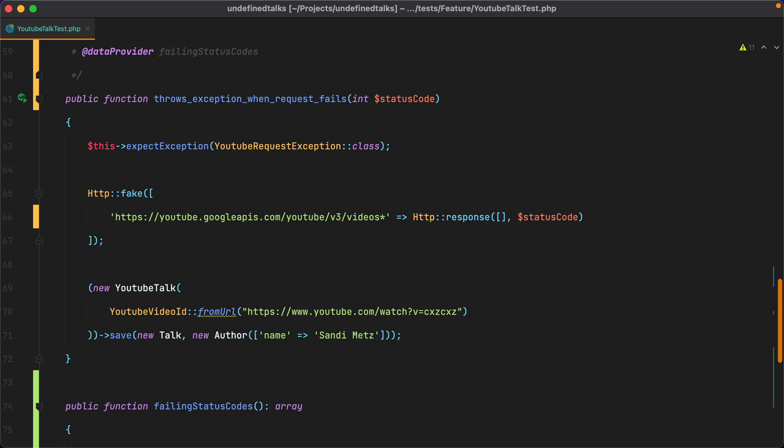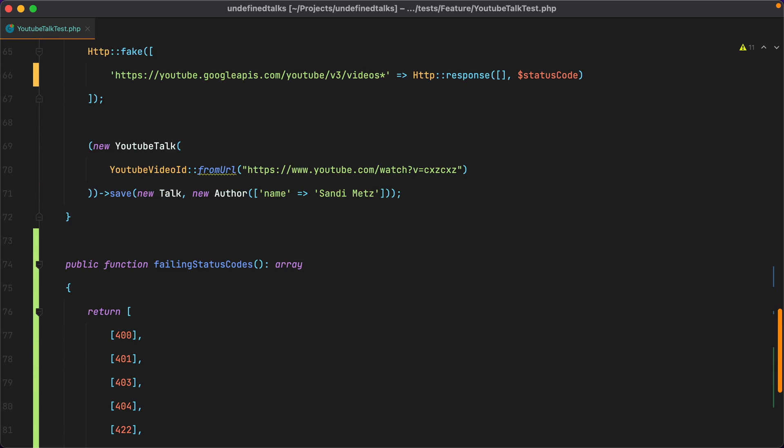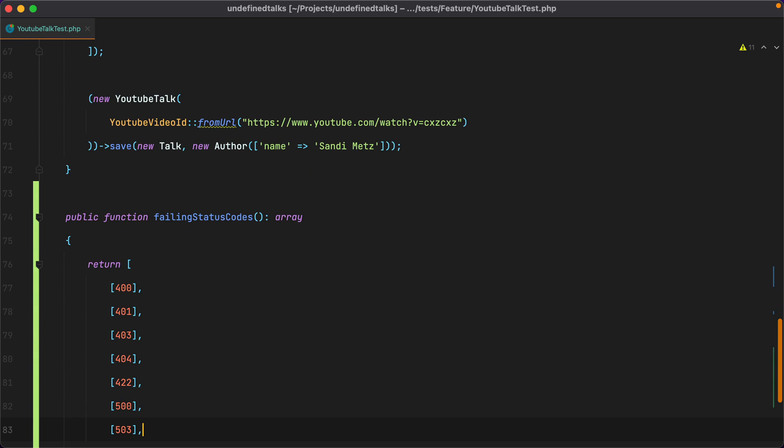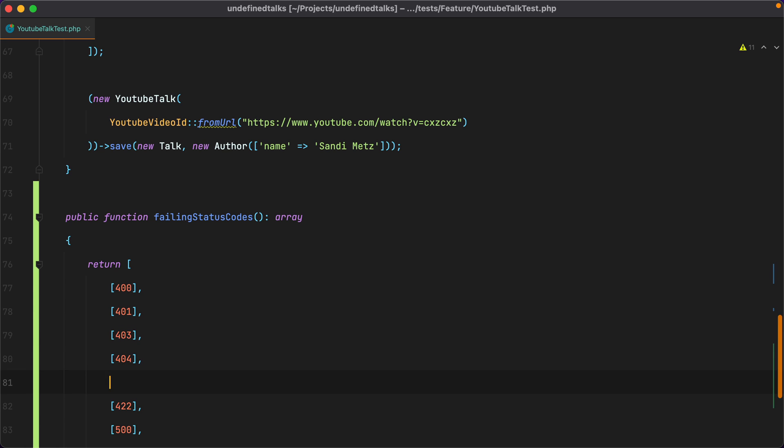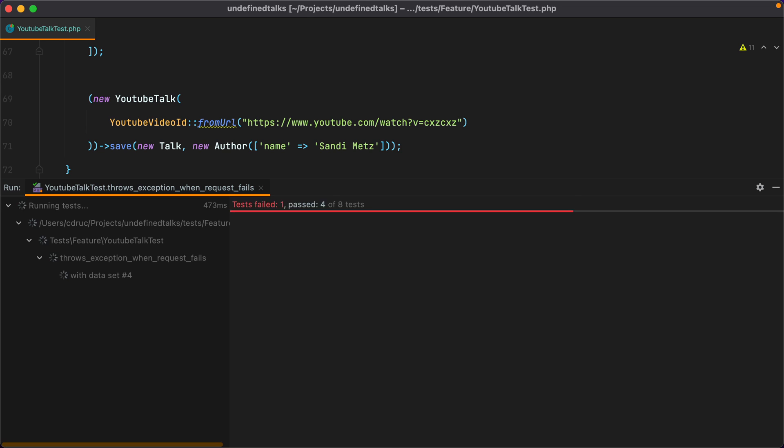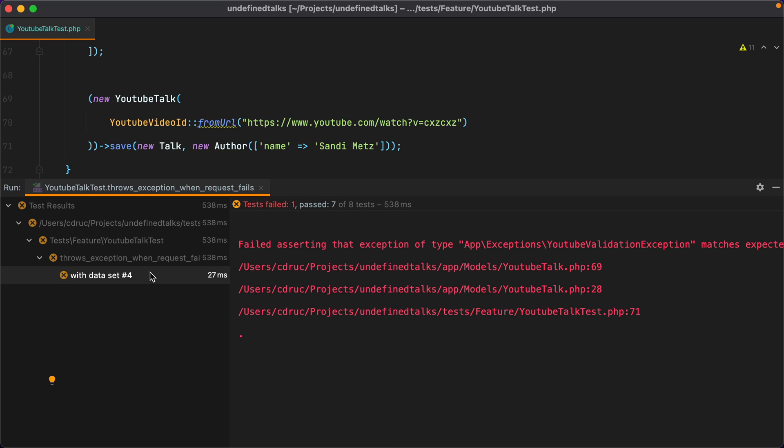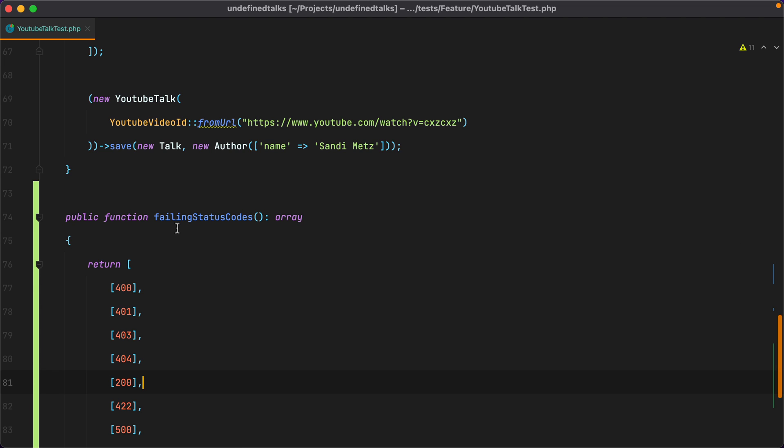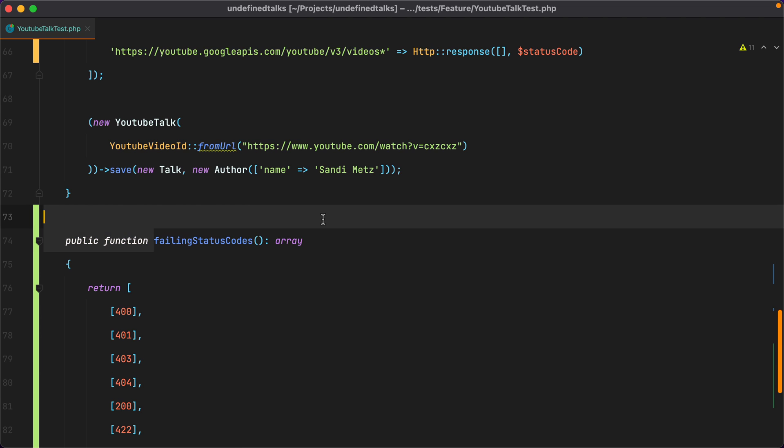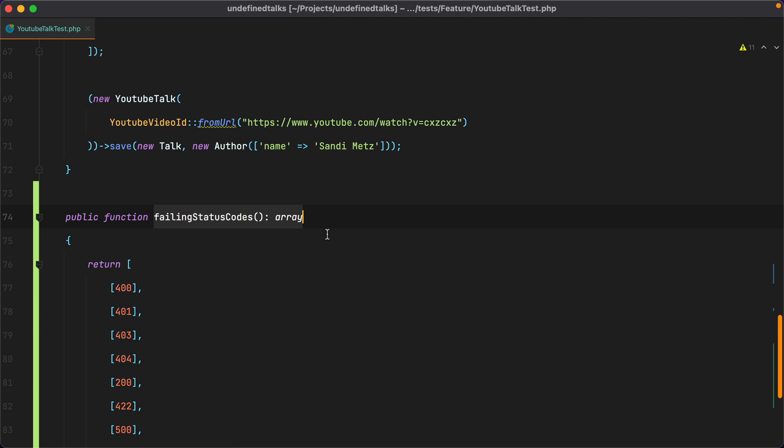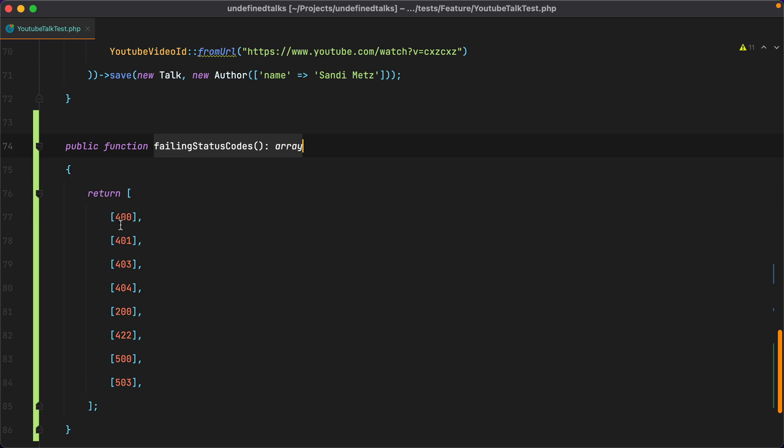One nice tip when writing data providers is to name your different sets of arguments by specifying the key for each item in the array. For example, if I was to have a 200 status code which is a successful one that will cause my test to fail, the information regarding which dataset caused the failure isn't that helpful. I only get dataset number 4, so that basically means I need to go to my data provider and start counting. 0, 1, 2, 3, 4. And this caused the failure.